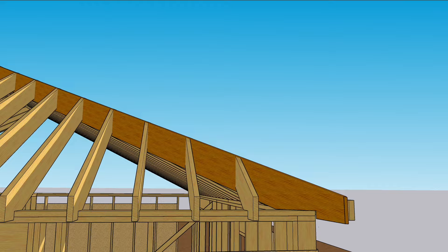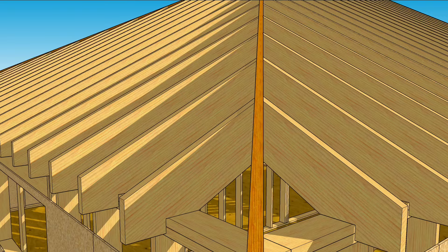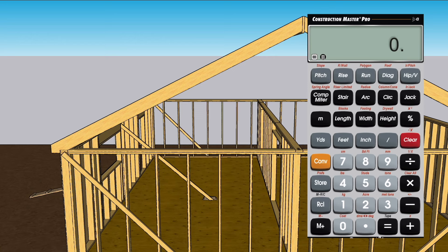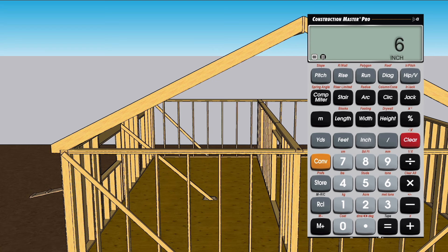Let's run through the calculations. To get the common rafter dimensions, we need to know the run and pitch. Punch in 14 feet 11 inches and 1 quarter for run, then push 6 inch and pitch. Hit diagonal to get 16 feet 8 and 7/16 inches, which is the common rafter length excluding the tail — from the face of the ridge board to the outside of the wall sheathing.